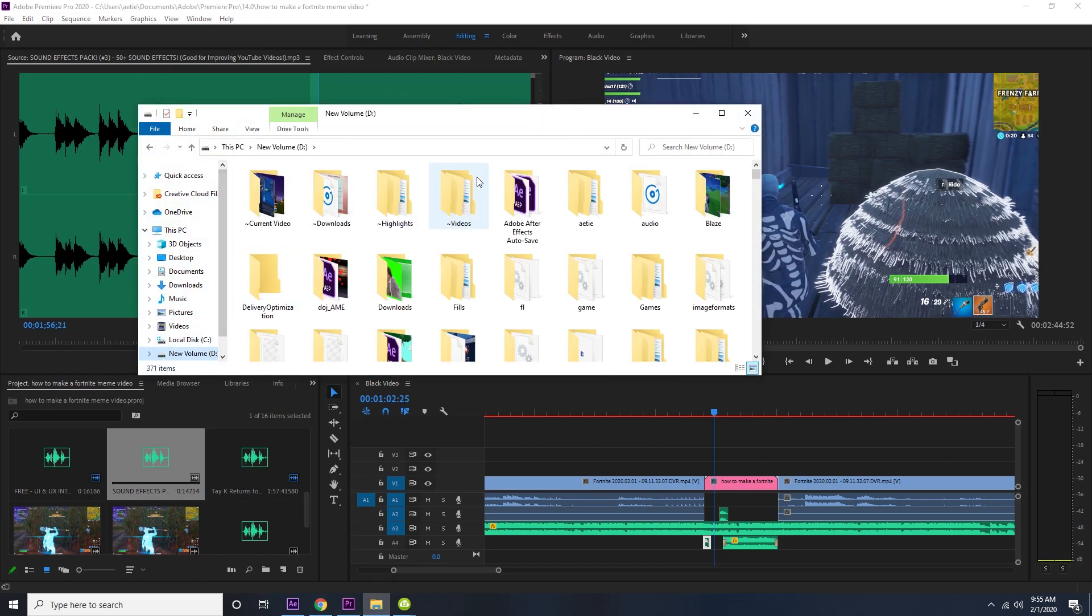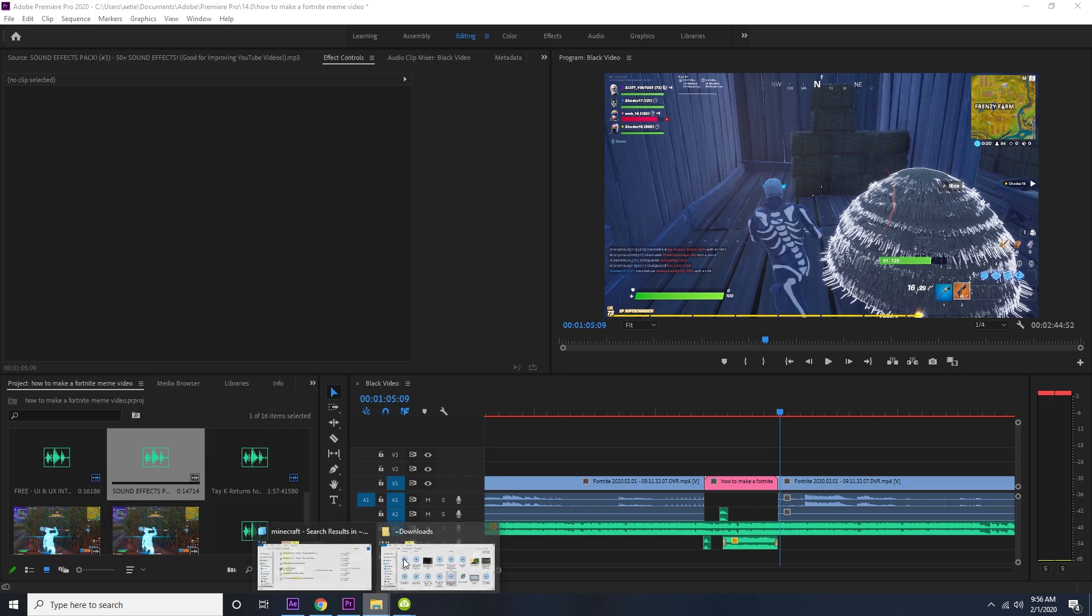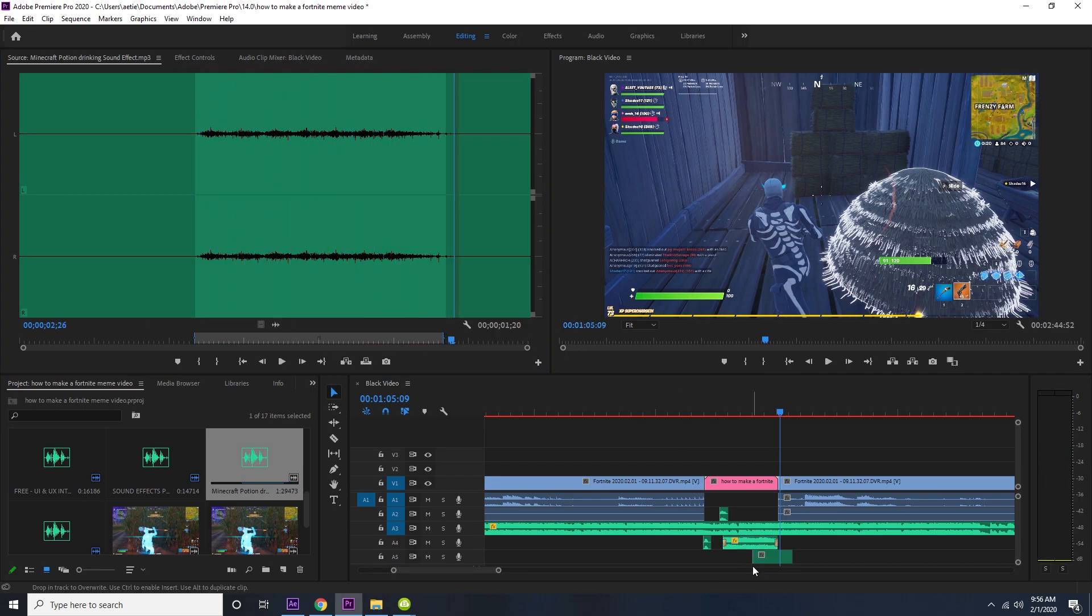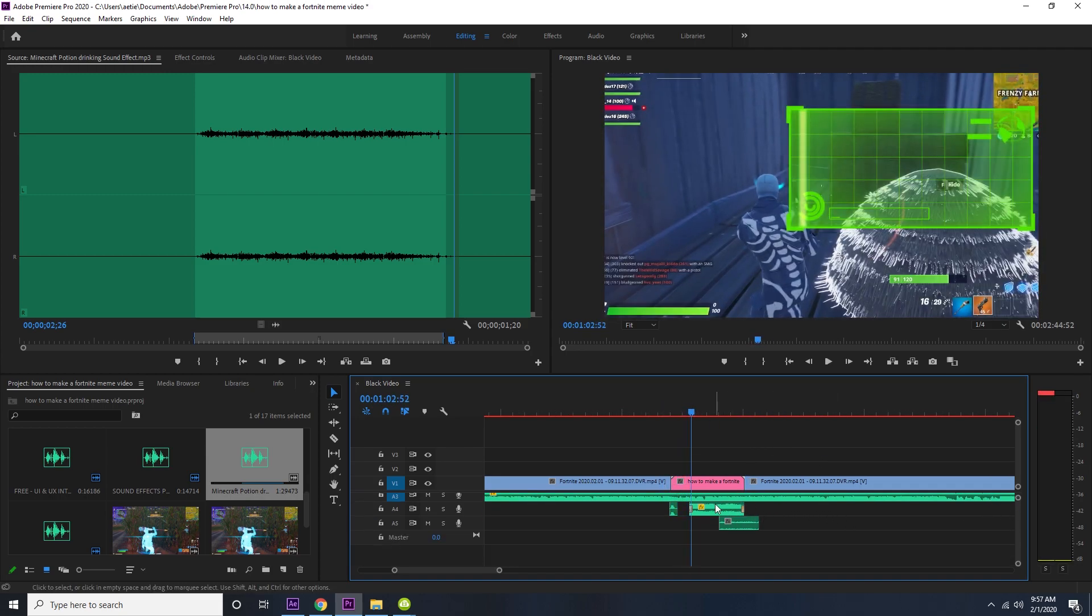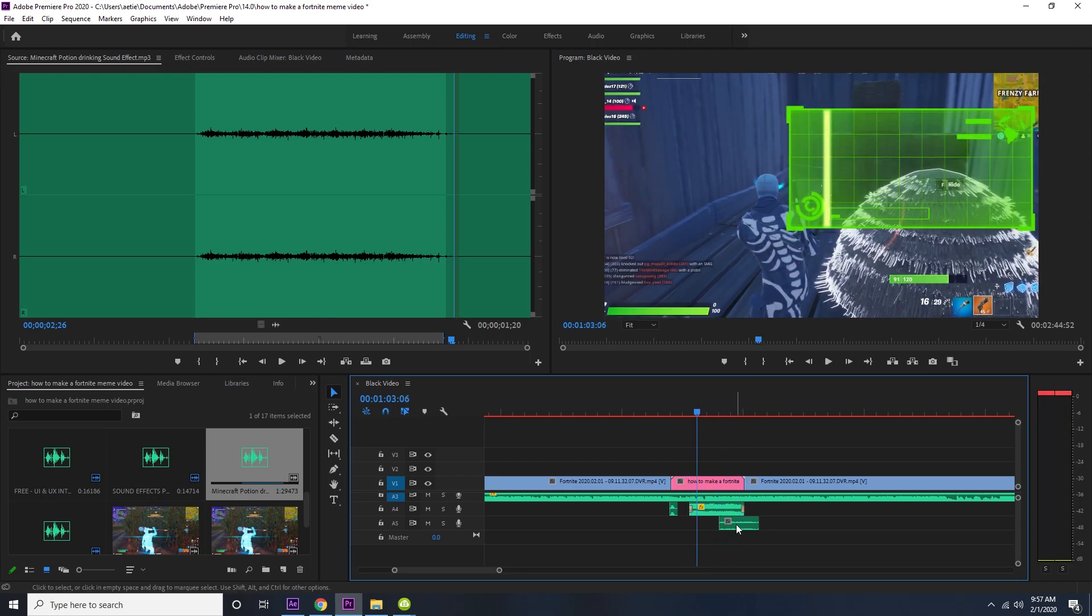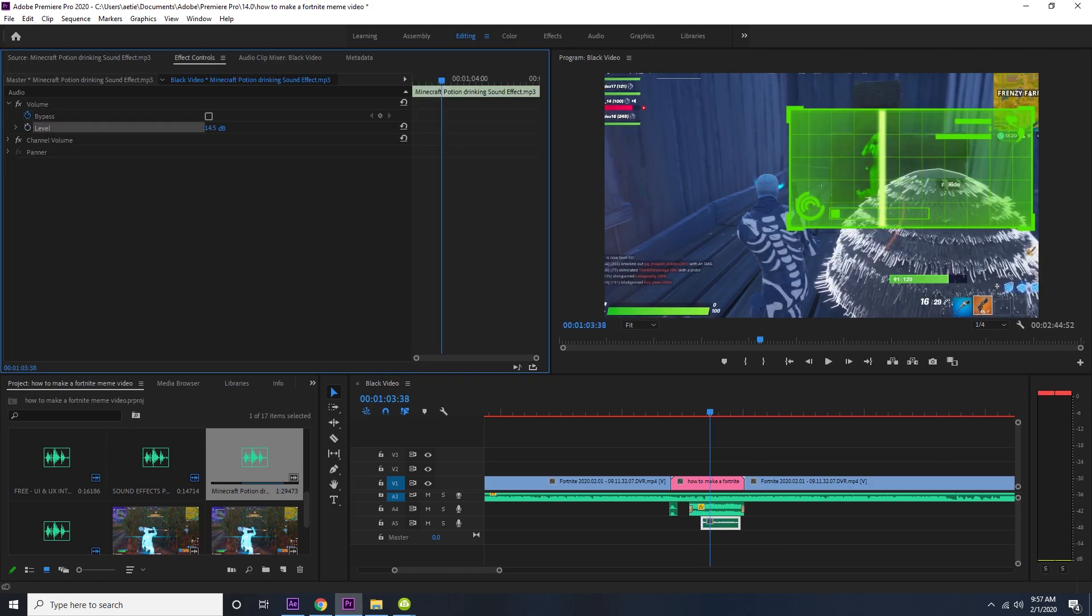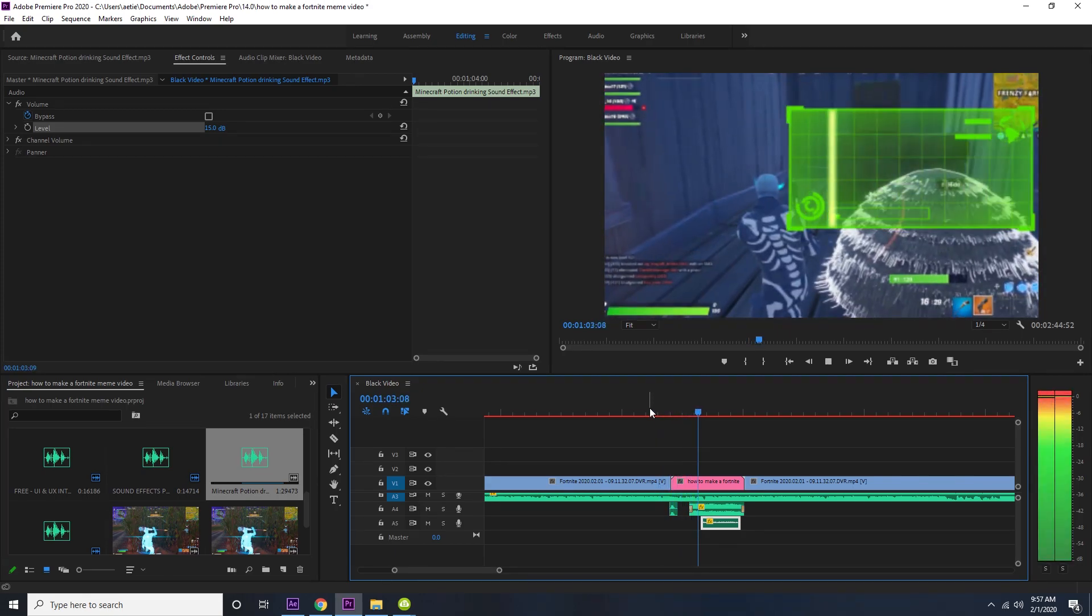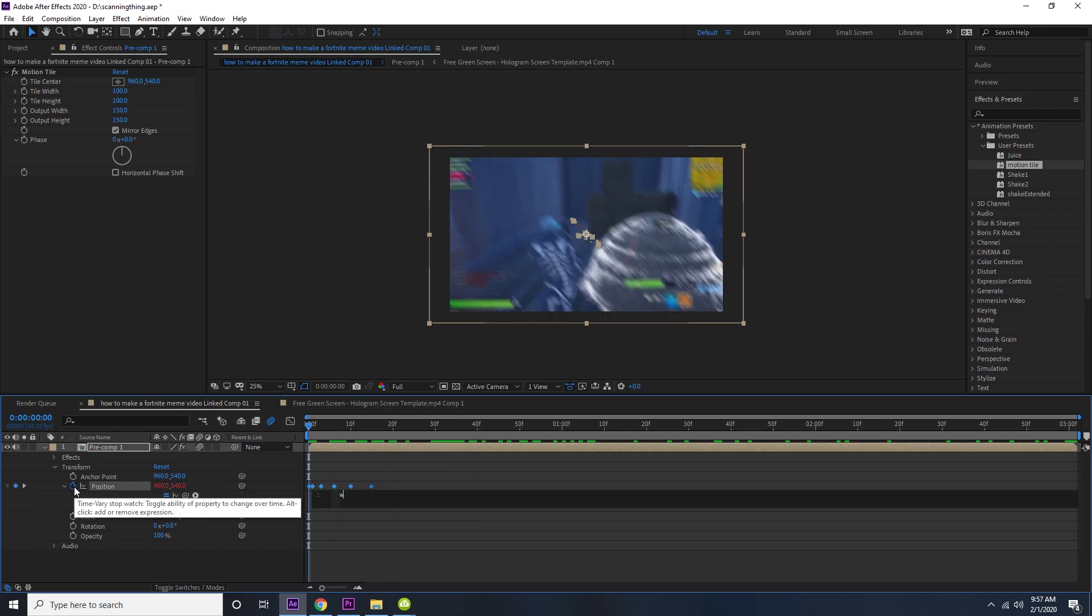Now I want to add Minecraft sound effects. You have the Minecraft drinking sound effect, so we're going to take that and we're going to drop that in here. And then we're going to take that little portion. We're going to make the volume a little bit louder so we can hear it.